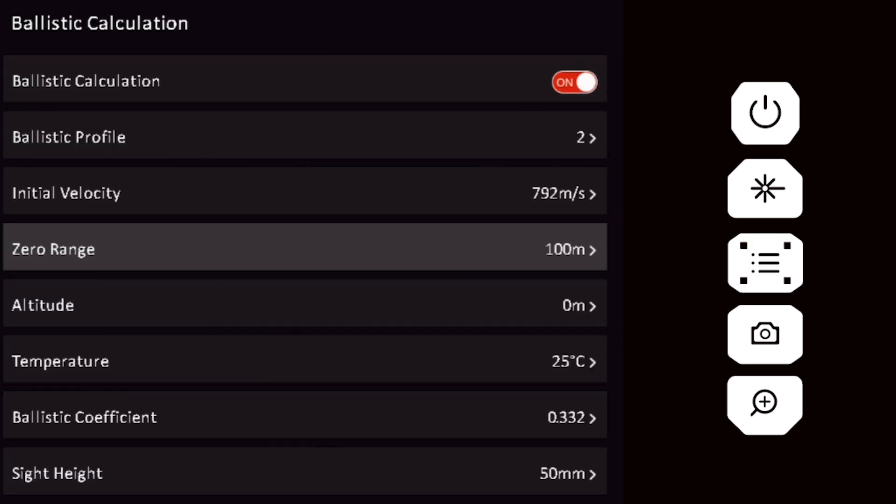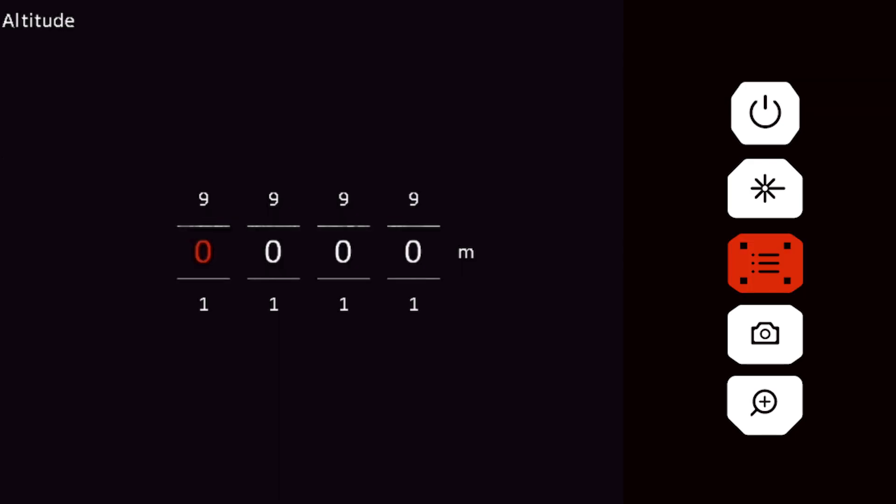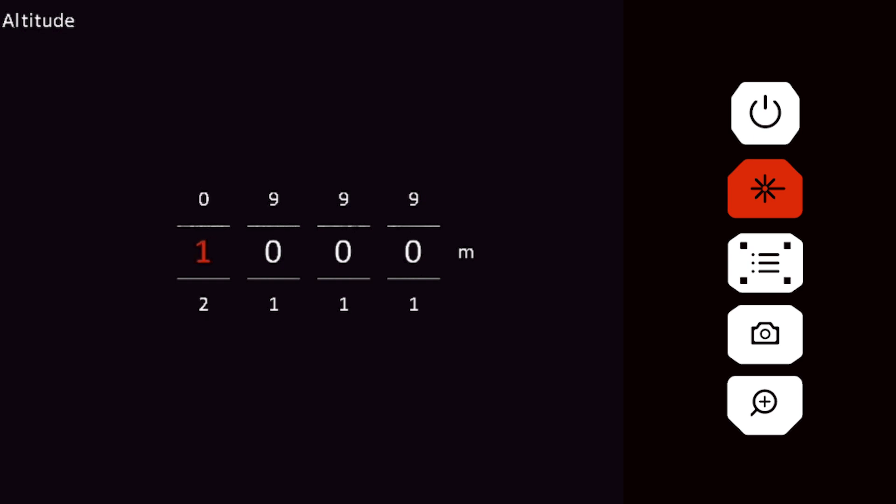Select the altitude variable and input your current altitude. Use the laser and camera buttons to increase or decrease the numbers. You can quickly cycle through number selections by continuously holding either button.